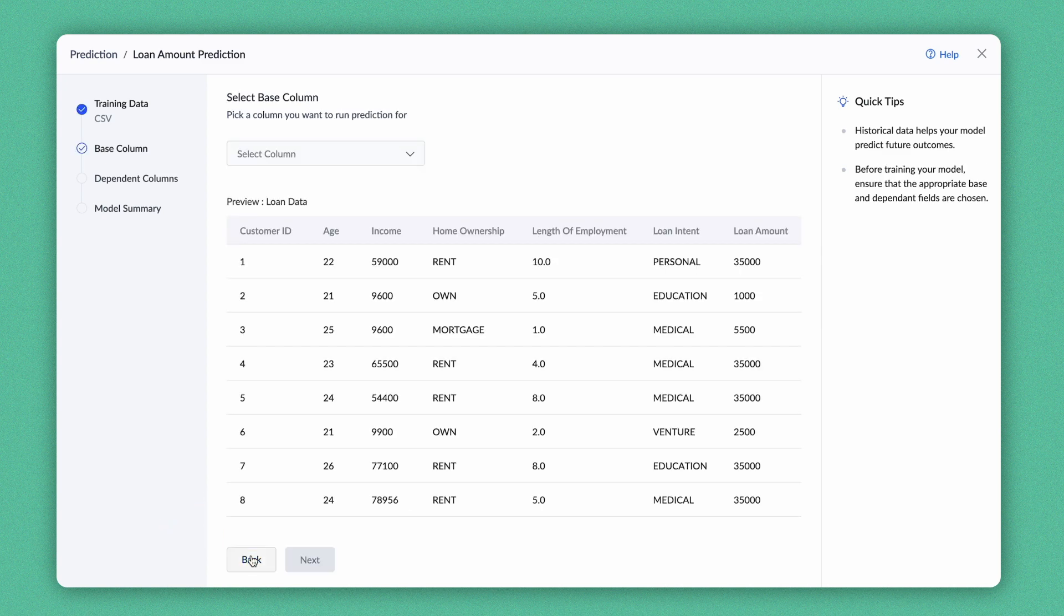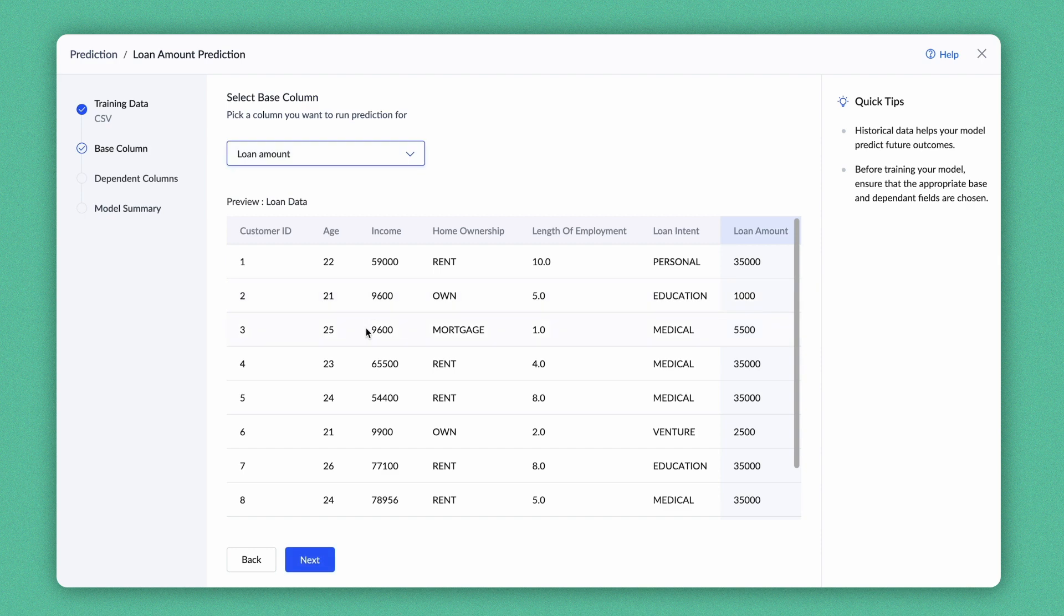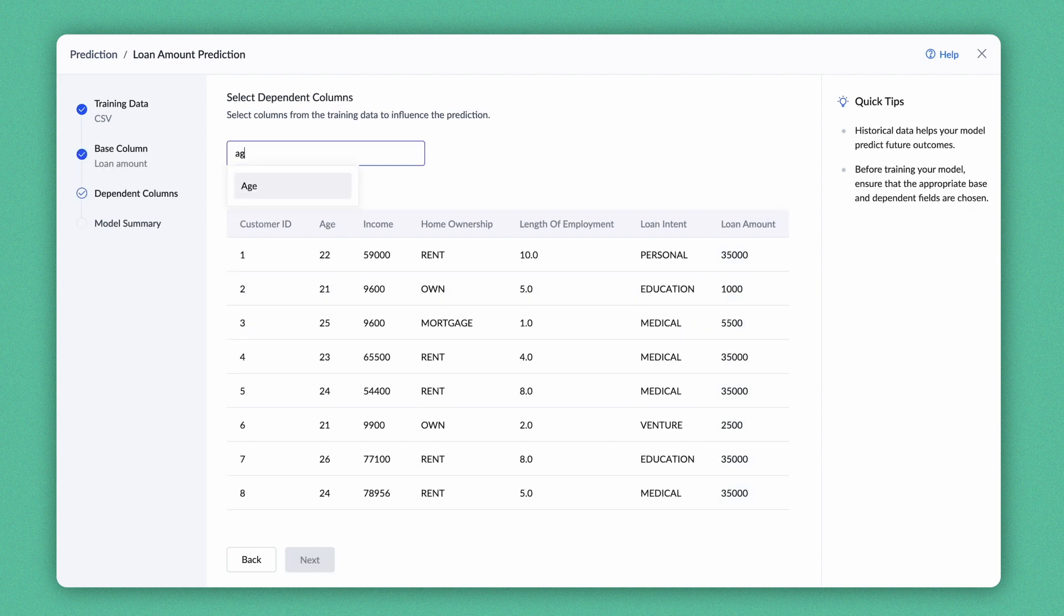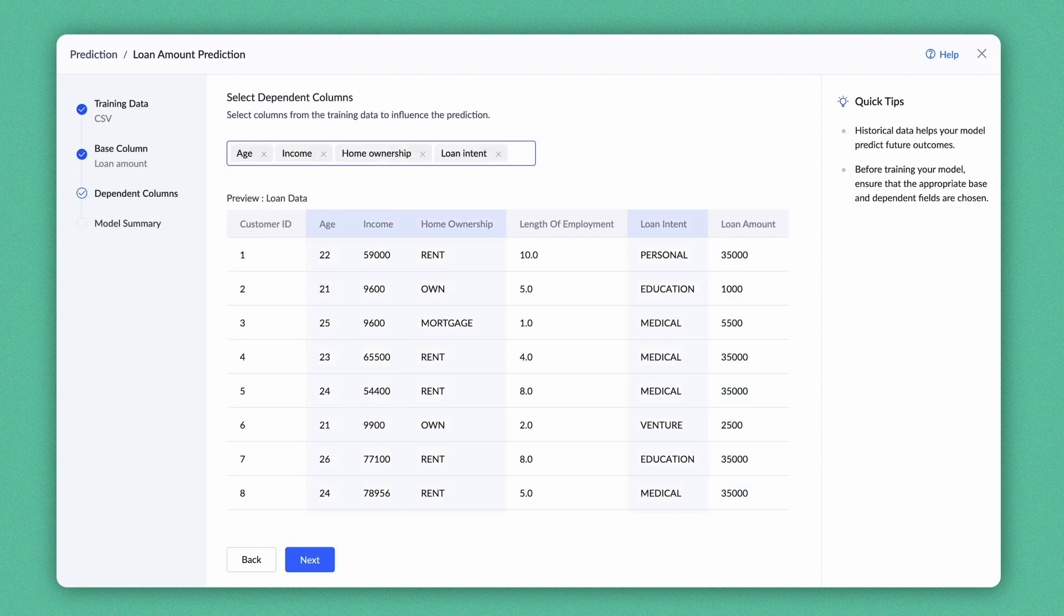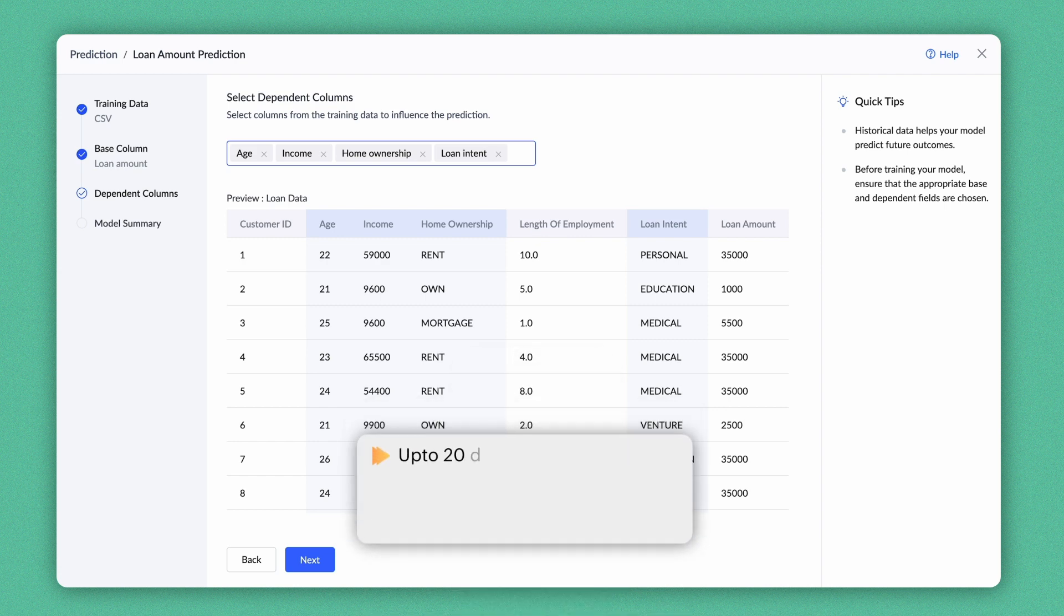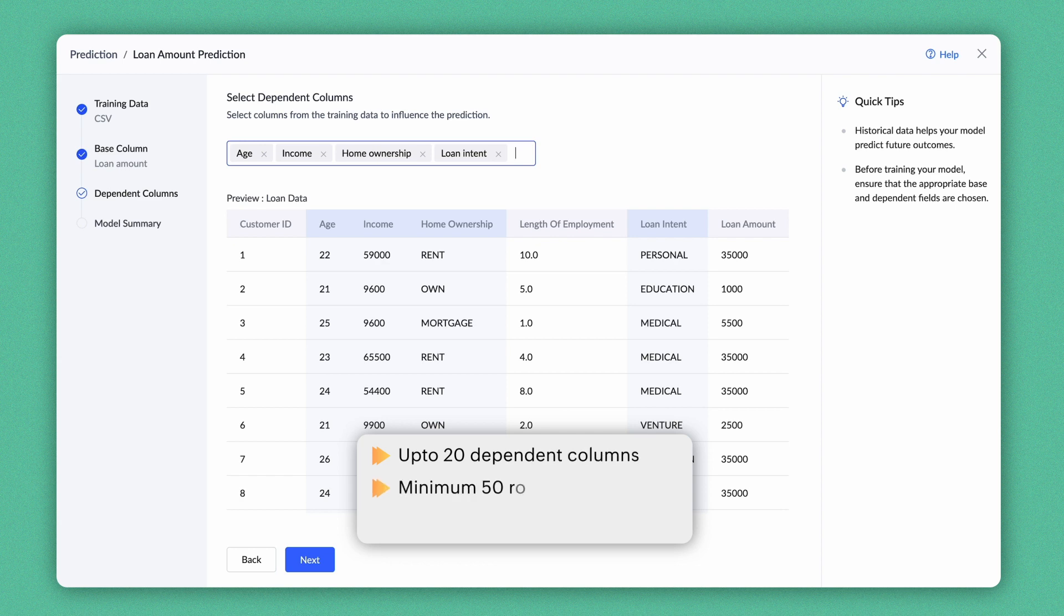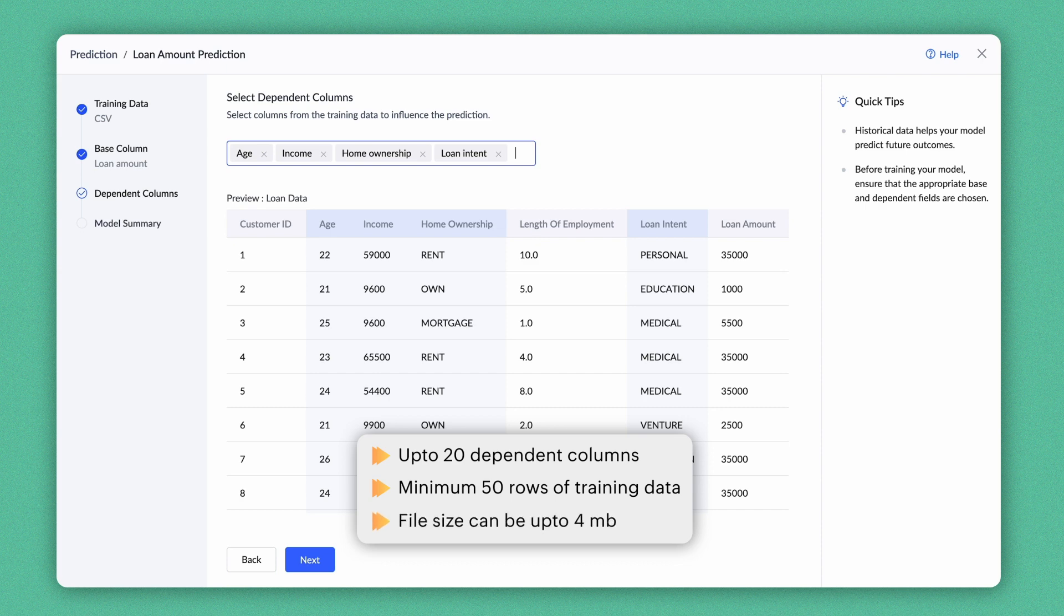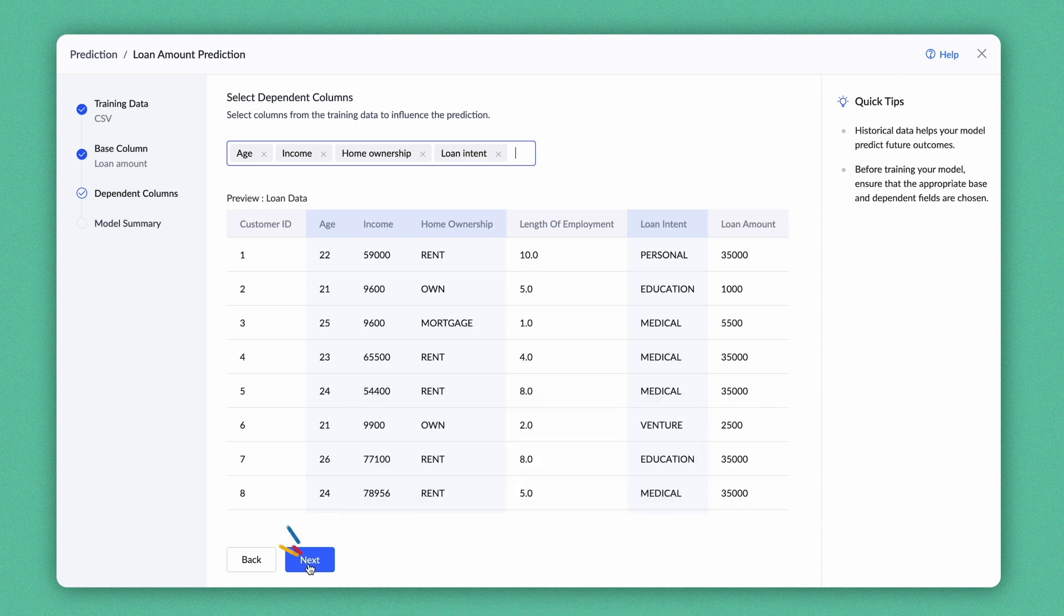You must specify the Base column for predicting the outcome and select Dependent columns that influence the prediction. Zoho Creator supports the Base and the Dependent columns in these data types. You can choose up to 20 Dependent columns to train the model and ensure to have a minimum of 50 rows in the training data. Additionally, the file size of CSV is limited to 4 MB. Click Next.